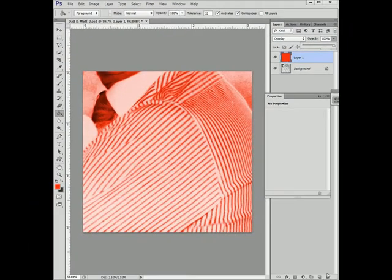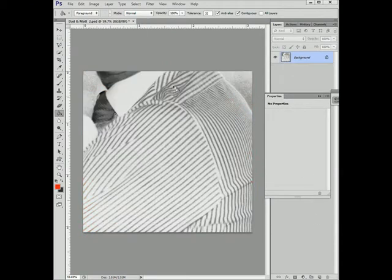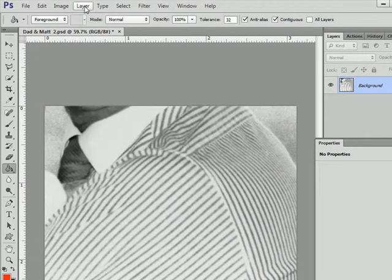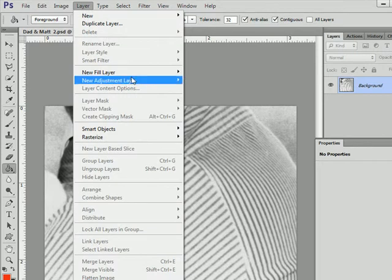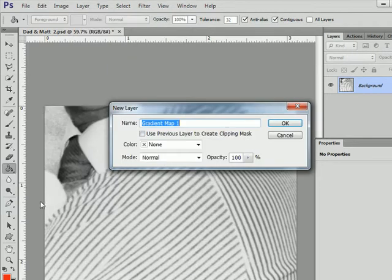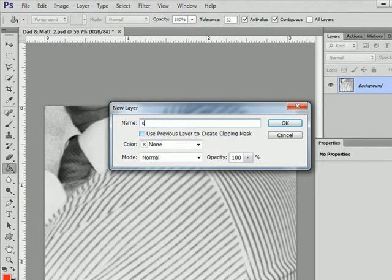So, the best thing to do is use a gradient map. We use, from the layers palette, adjustment layer, gradient map. I'm just going to call this shirt.